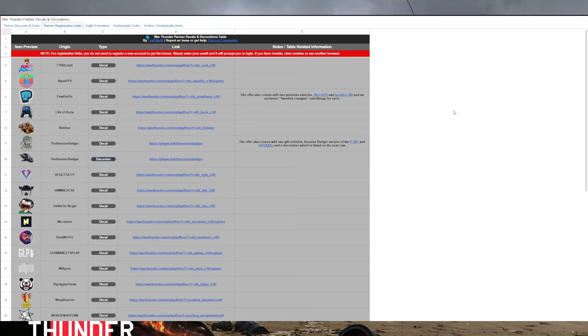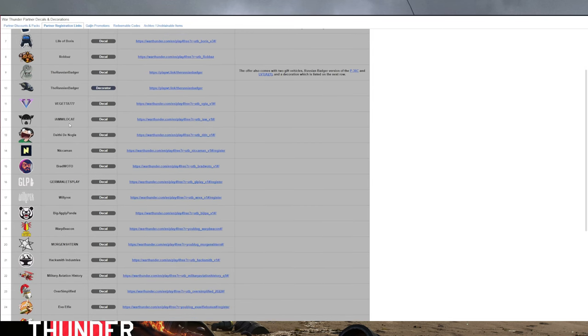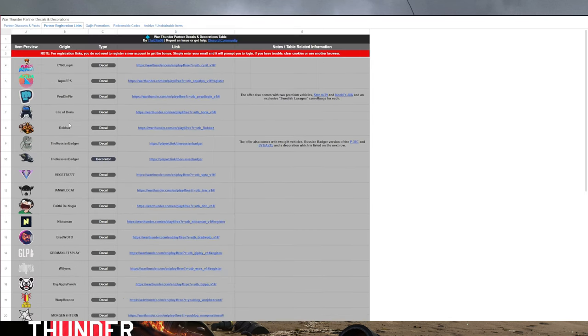And as you can see, it comes up with a list of all the redeemable decals you can get in War Thunder from different content creators.